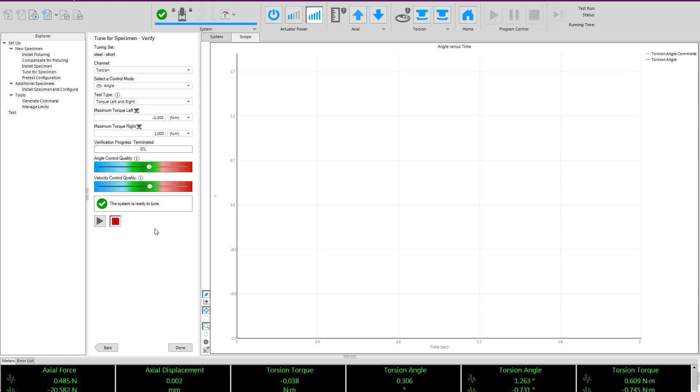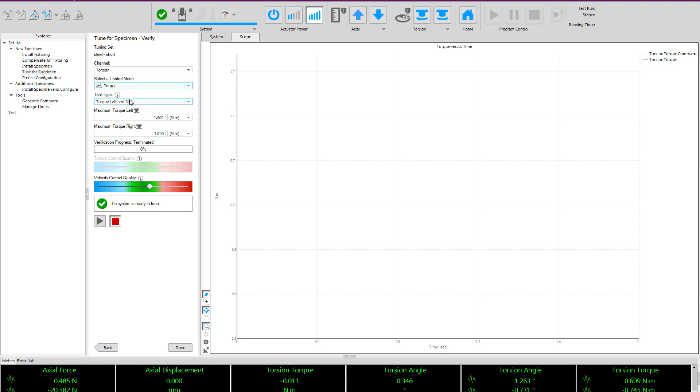You can see the options are very similar, but we have an additional option where we choose which control mode we are actually going to tune. The previous step was performed in the always stable control mode, and now we are going to verify the values actually created for the tuned control mode.